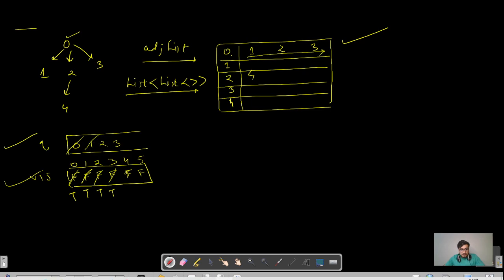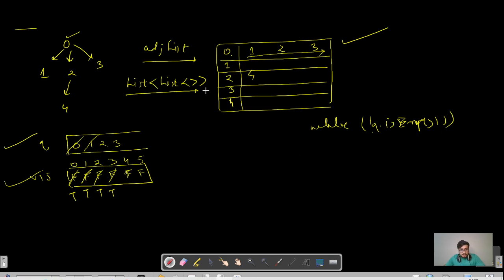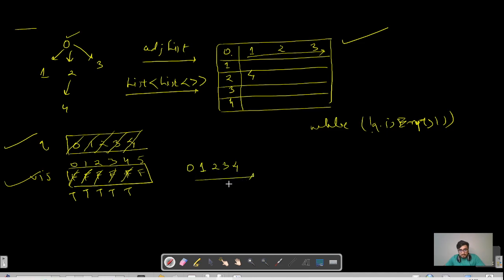The base condition is: while the queue is not empty, keep removing the first element. We remove one — it has no neighbors, so we move on. We remove two — its neighbor is four, so we push four into the queue and mark it as visited. We remove three — no neighbors. We remove four — no neighbors. This iteration represents our level order traversal, visiting zero, then one, two, three, then four.